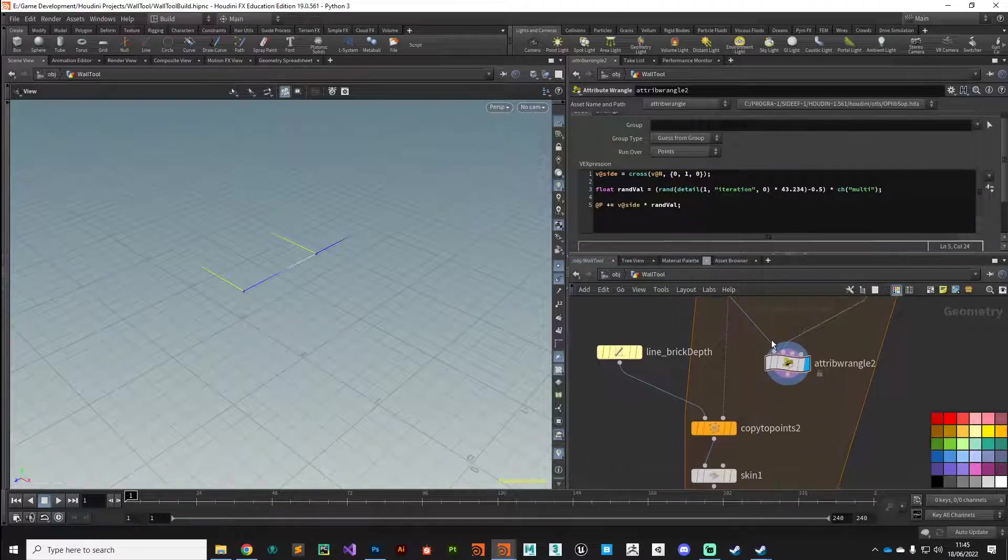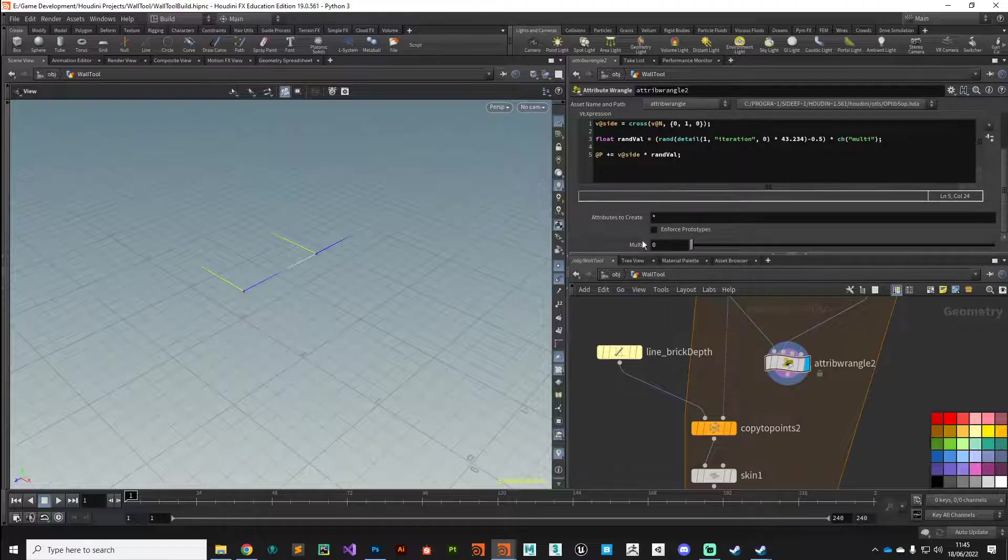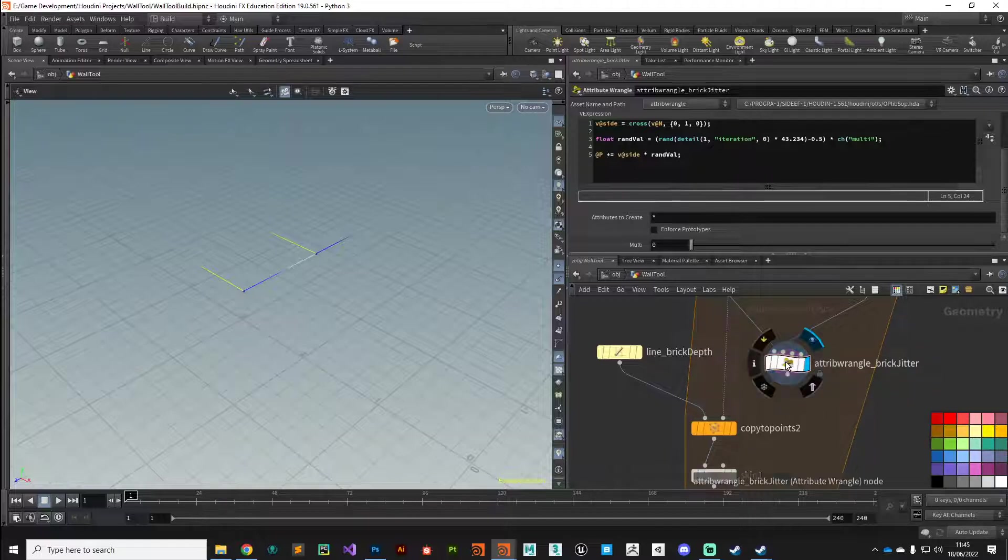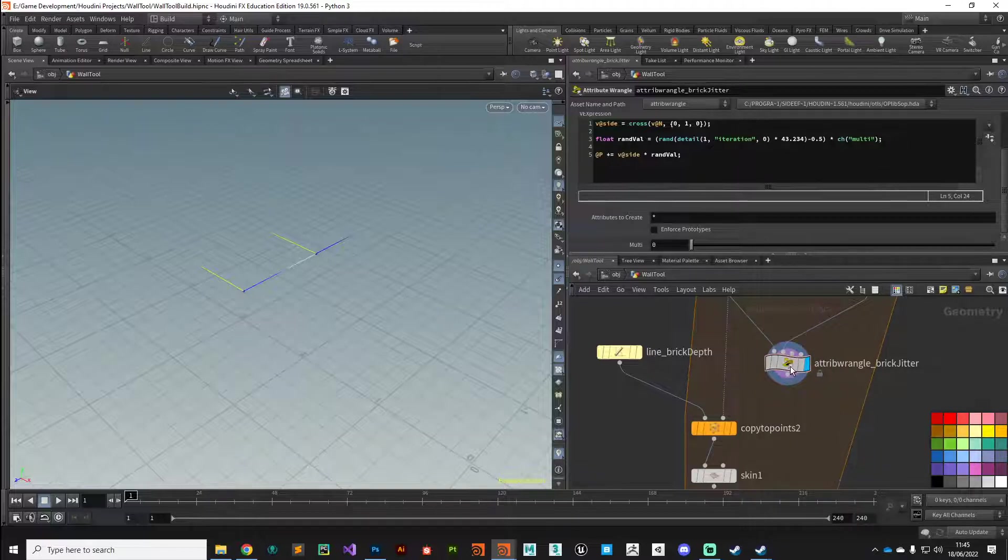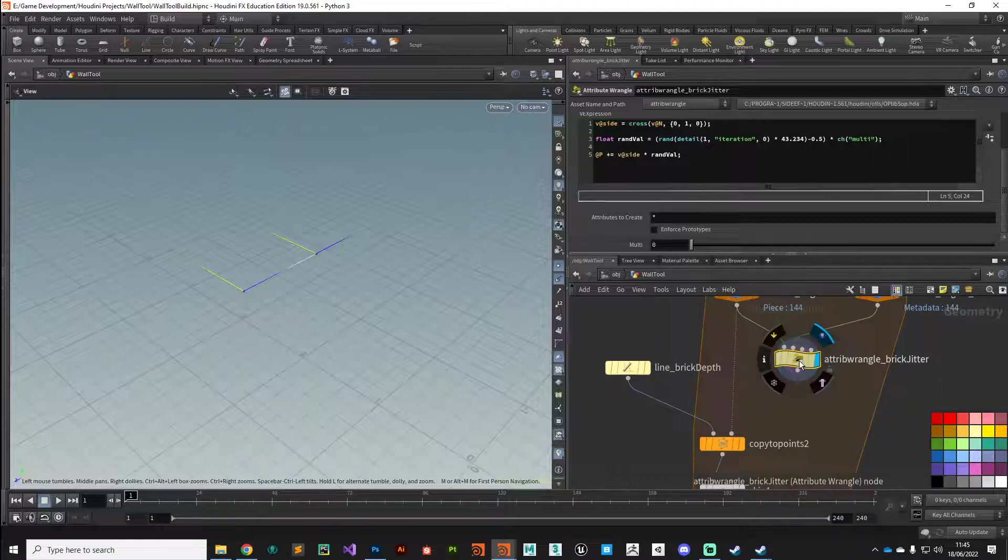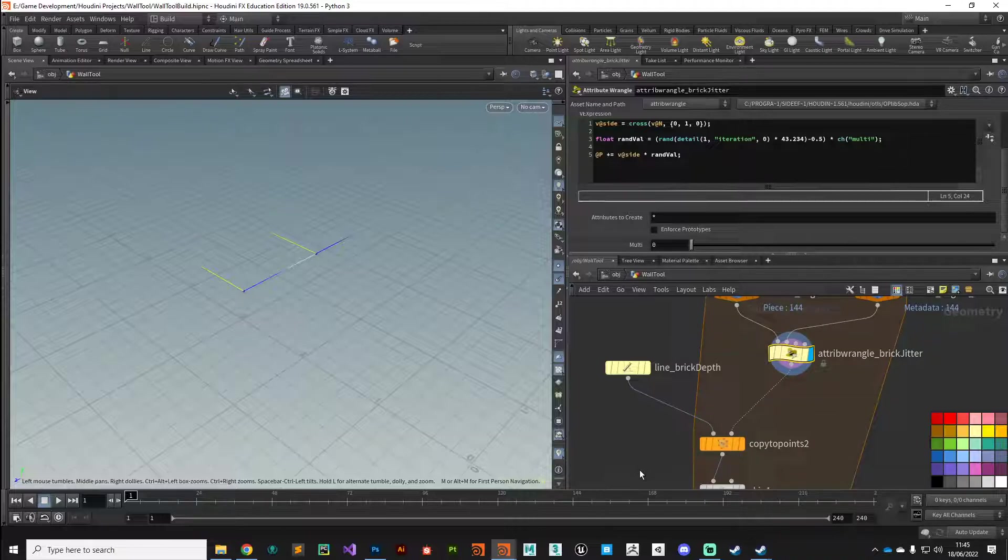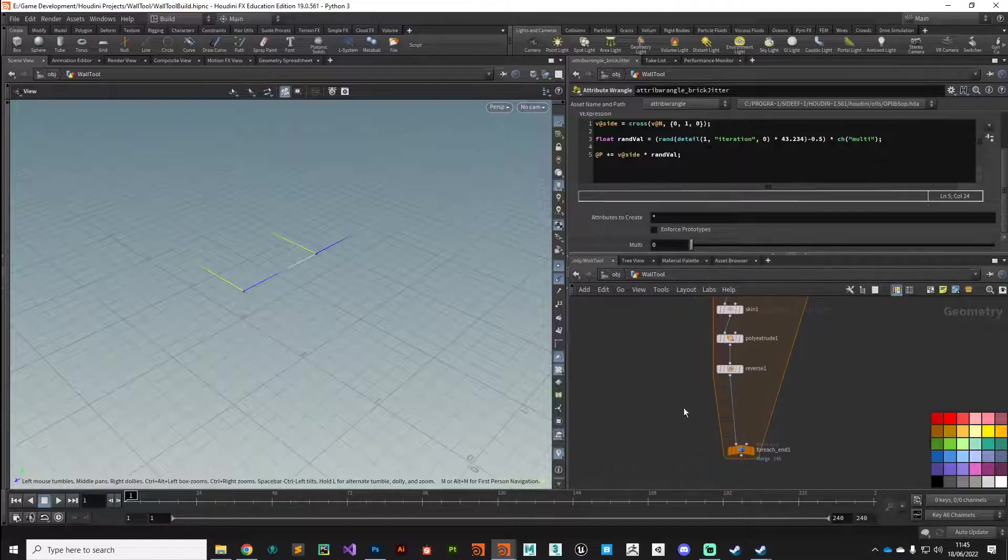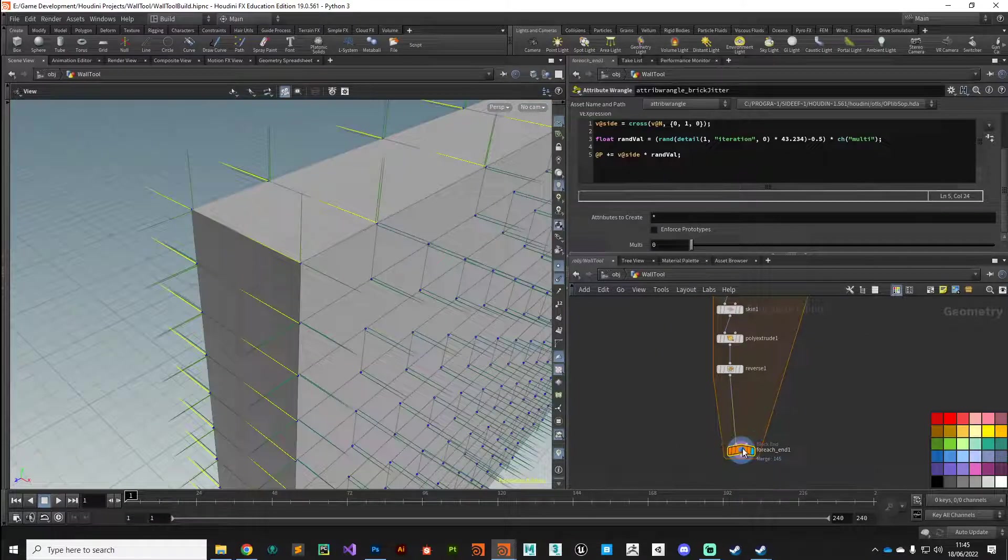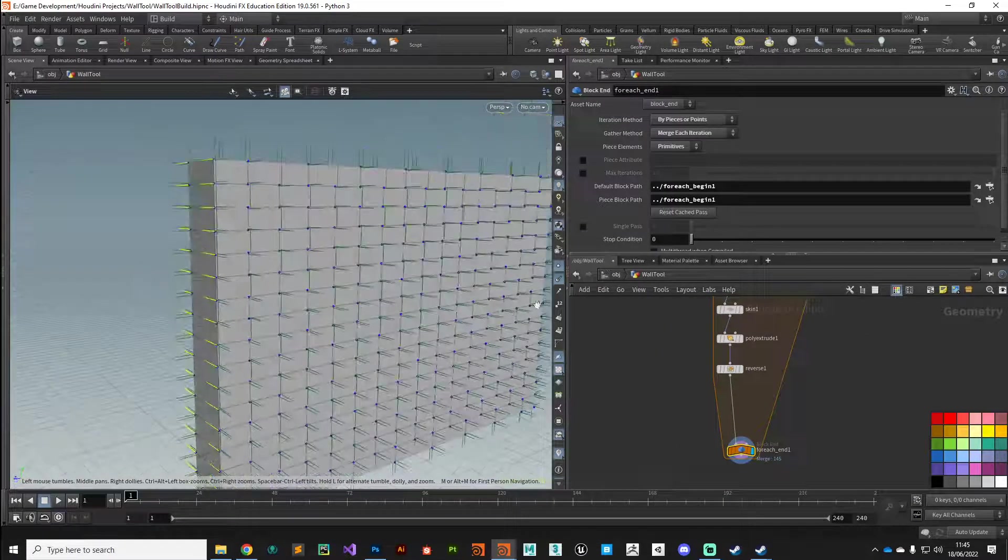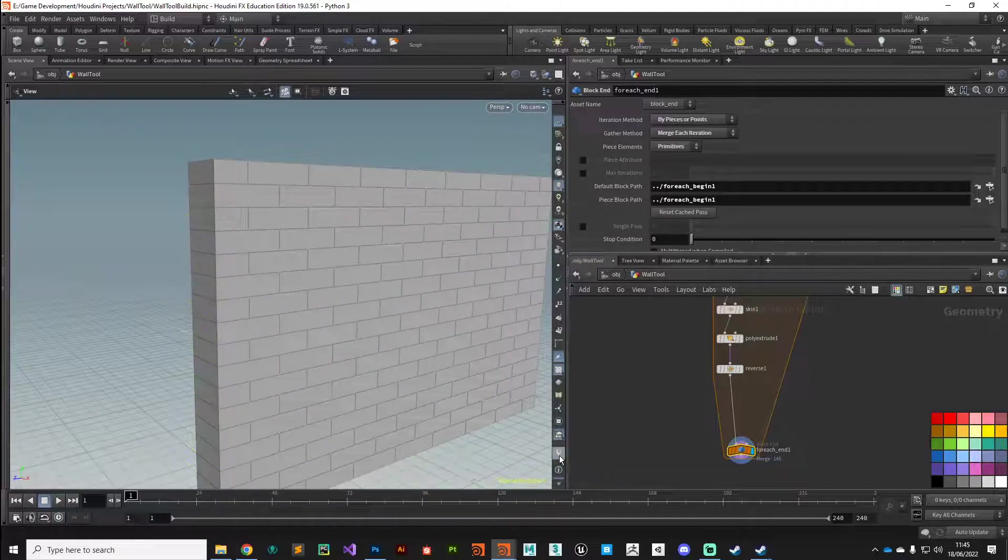Once that's set up, let's have a look. We've got our multiplier there set at zero. I'm going to call this brick jitter. Again, this is a parameter we want to manipulate on our digital assets. I'll give it that gold color just to keep organized. Then that's another layer of noise processed. We can take the output of this wrangle, plug it into our copy to points node, and now we're feeding that information through.